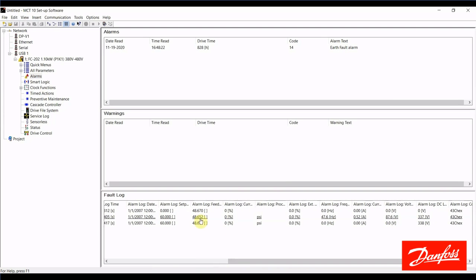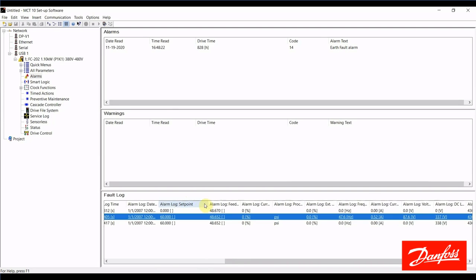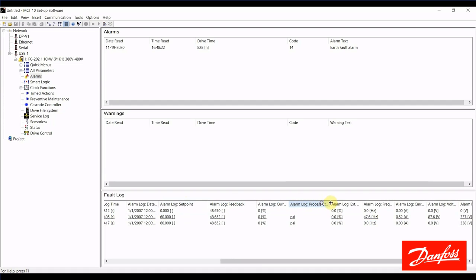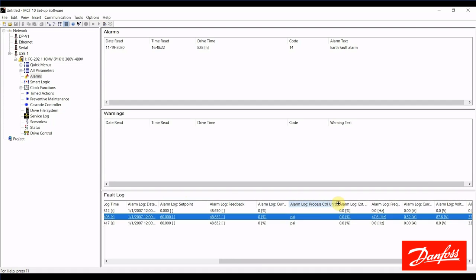This drive was running in a closed-loop process control when this alarm happened. I was maintaining pressure, so here we see the set point at the time of the alarm, and that was 60 PSI. It'll also show us the feedback or actual pressure at the time of the alarm, 48.652.